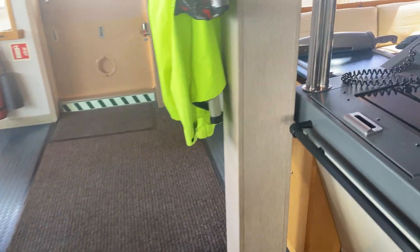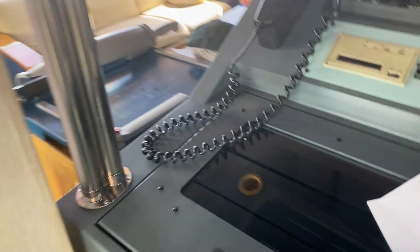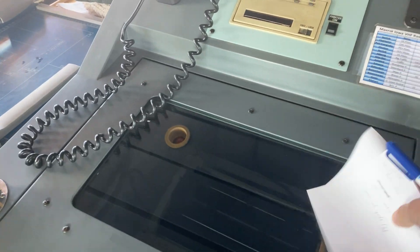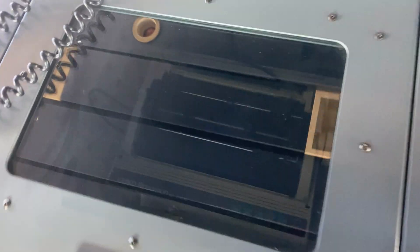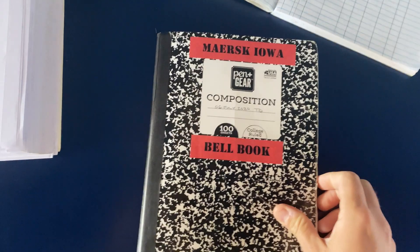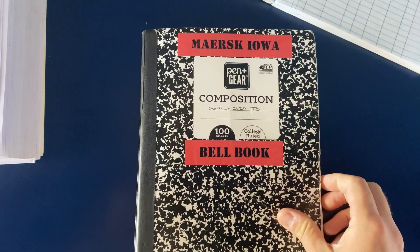Most modern ships now have an automated bell logging system. Ours is currently out of commission, so we do it the old fashioned way.